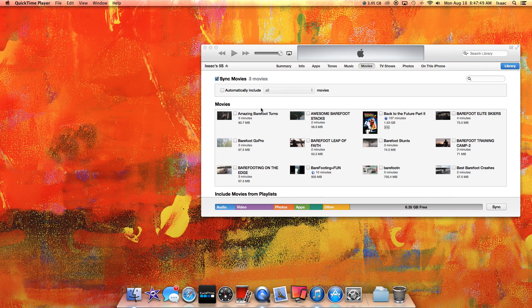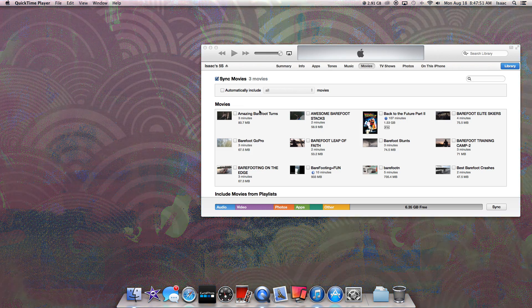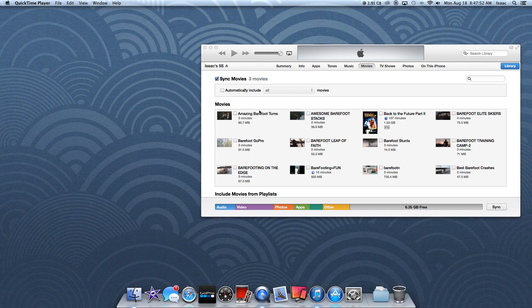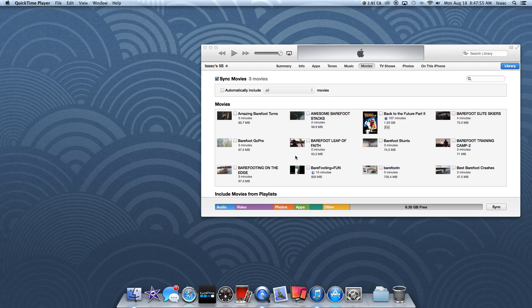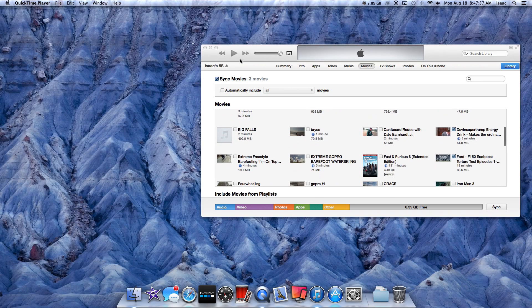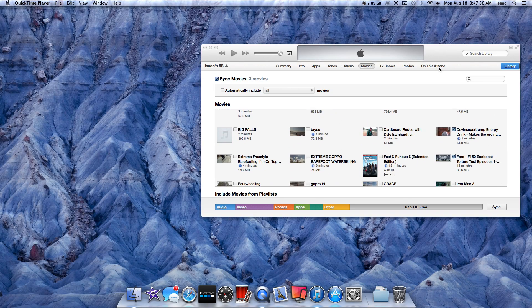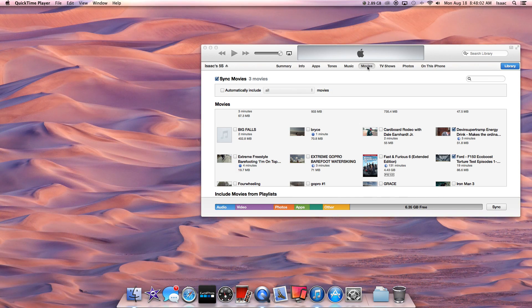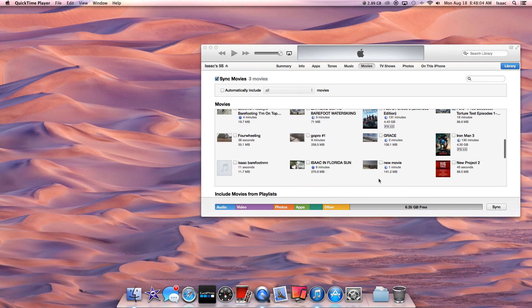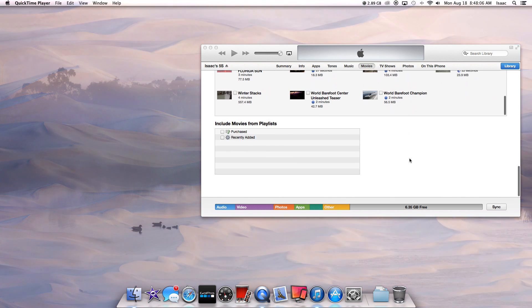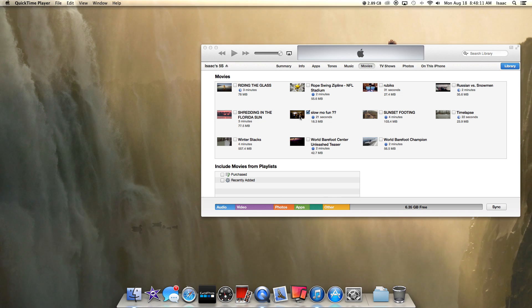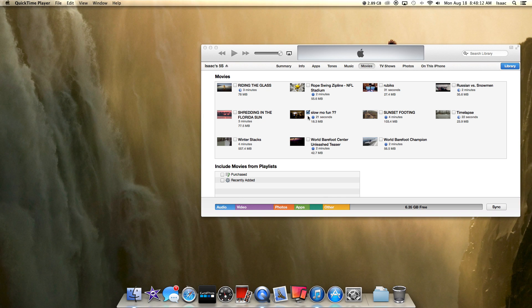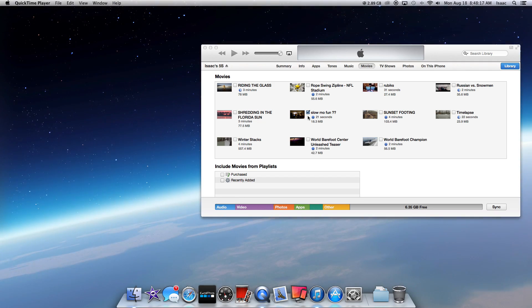Once you've clicked and dragged the video into your iPhone, it should automatically download. Then you can go click on your iPhone and click to Movies. It will show you all the videos you have in there. I just imported slow-mo fun with two question marks. Now I'm going to show you my iPhone screen and show you that it's on there.